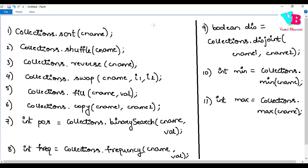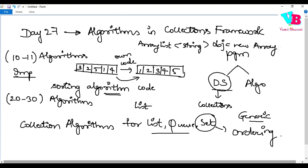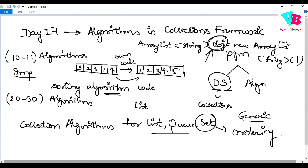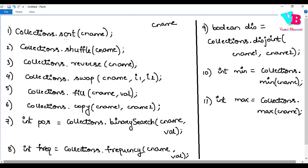The first algorithm is sort. To apply this operation, the collection is called C-name. For example, if we have an ArrayList of strings — ArrayList<String> obj = new ArrayList<>() — then obj is our C-name. For sorting, you say: Collections.sort(obj).